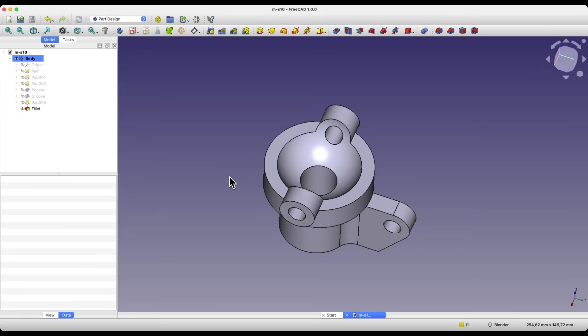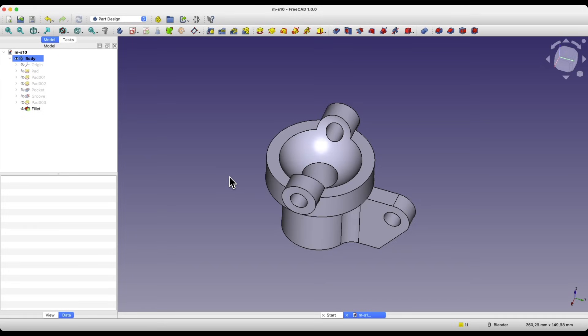Before we go any further, the videos where I show FreeCAD through examples may not cover all of FreeCAD's features in detail. So if you are just starting to learn FreeCAD, I have created a playlist of videos that are a good place to start. The link to the playlist is in the description below the video. Now let's move on to FreeCAD.